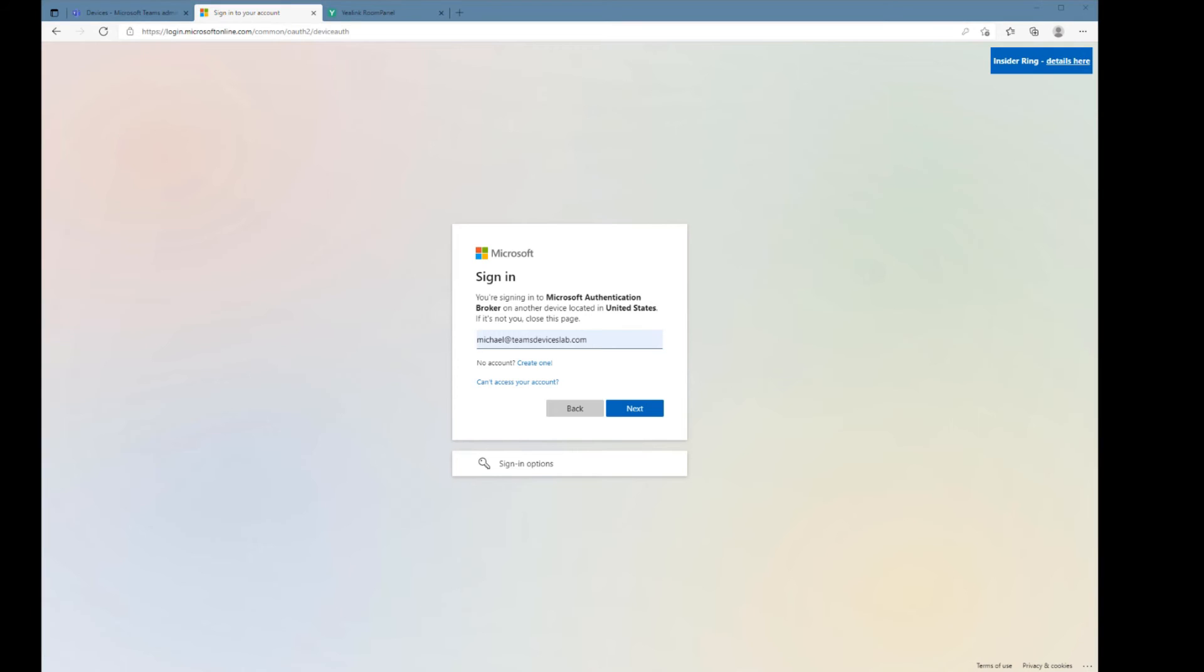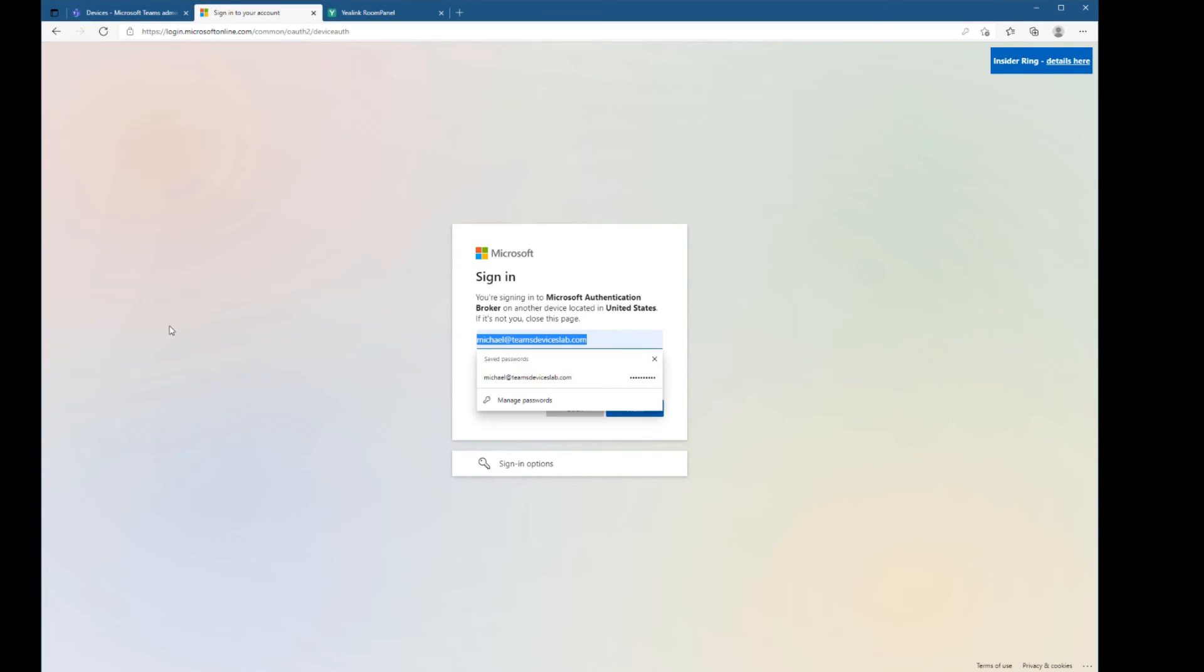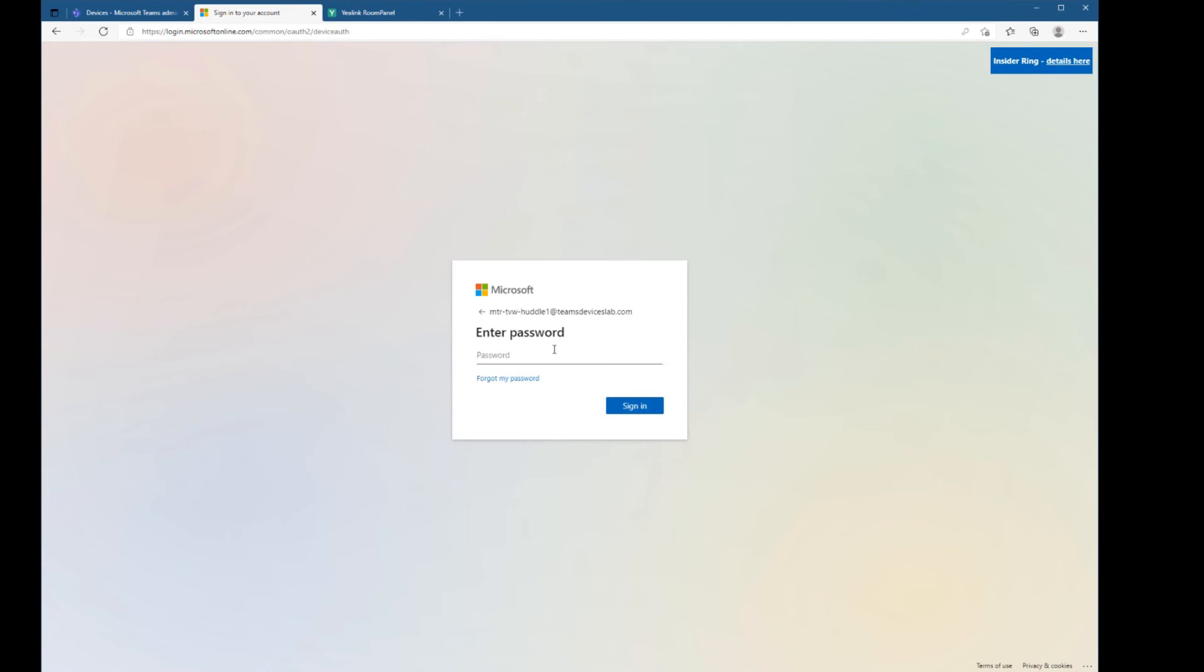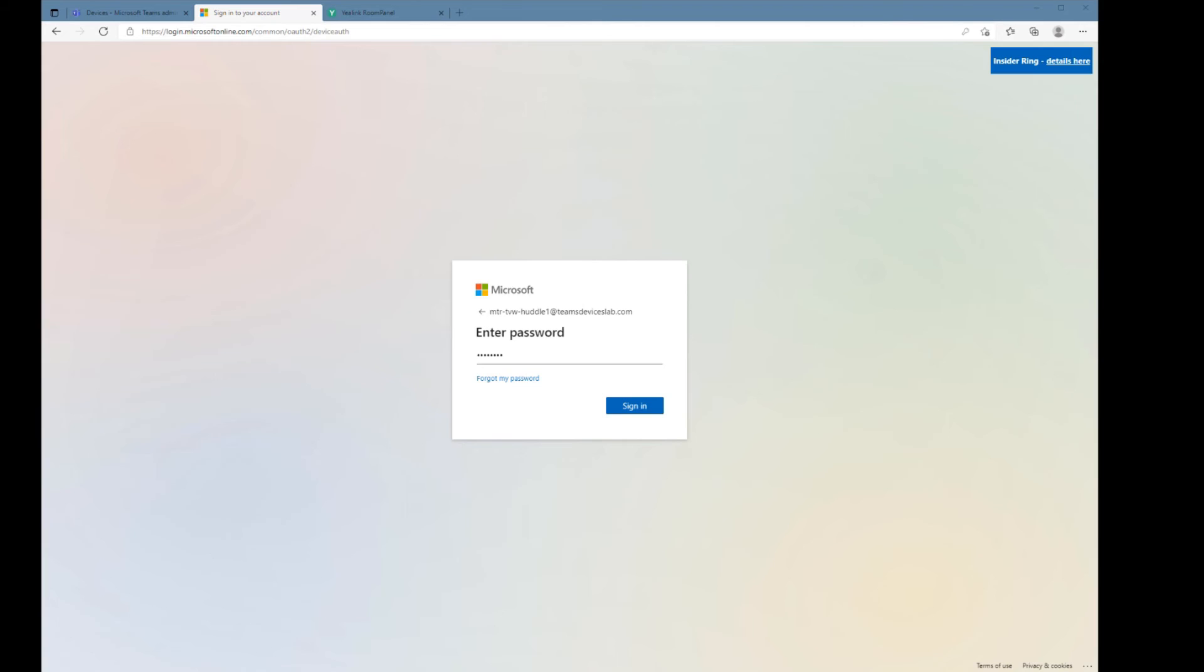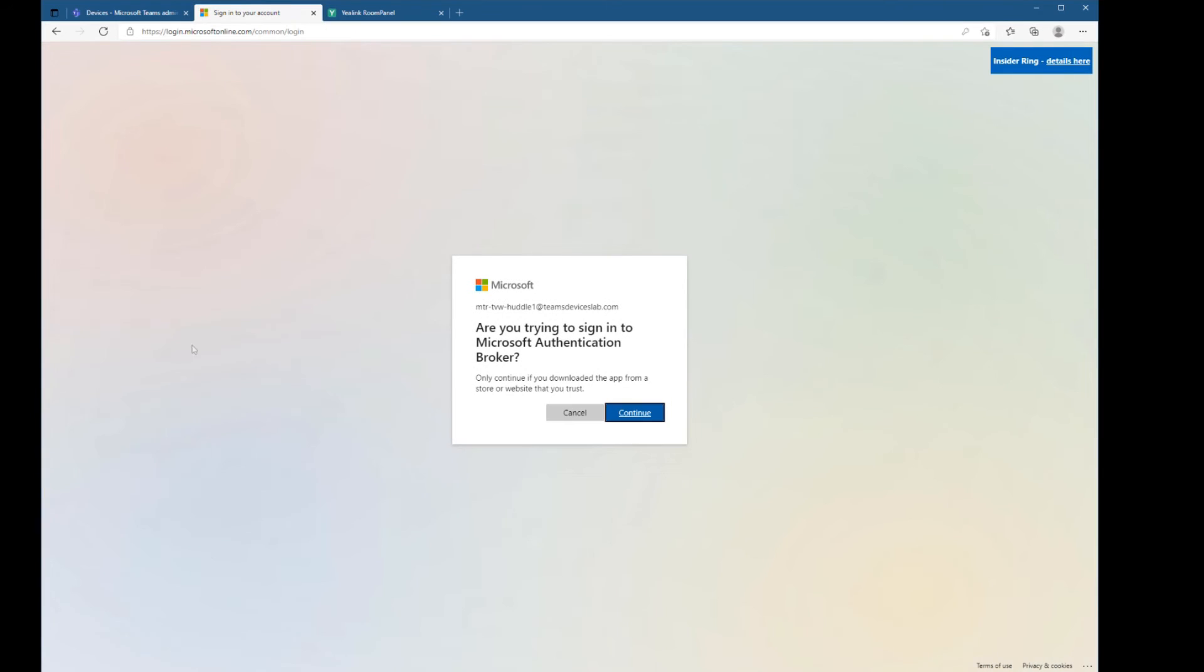So I've copied that down ahead of time. Let me paste that in and then punch in the password. And yes, I am trying to sign in.